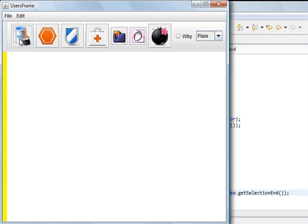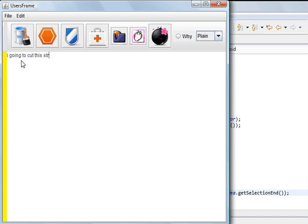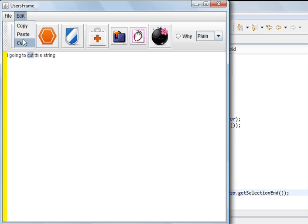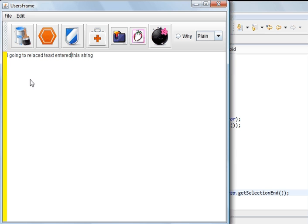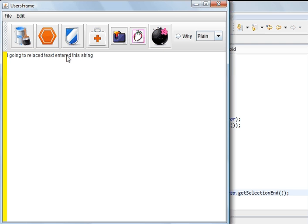So what we're going to do is I'm going to cut this string. Right. And we're going to cut the word cut. Cut. And you can see what's been put in: replaced text spelled wrong, entered.